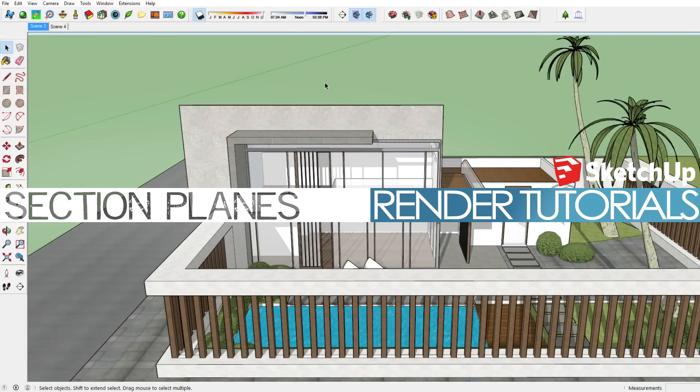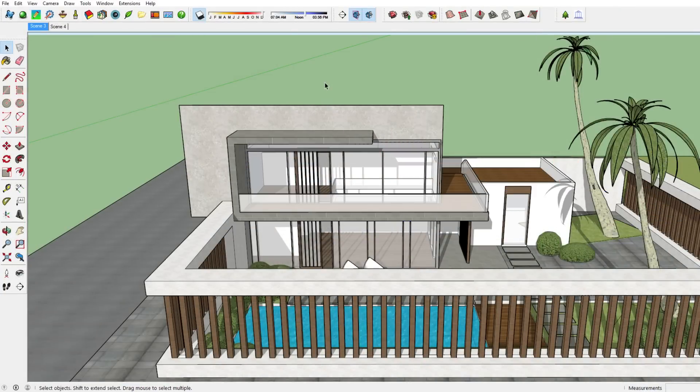Hi there and welcome to this brand new SketchUp rendering tutorial using the render program iRenderNext. Today I'm going to show you the section planes feature in SketchUp.